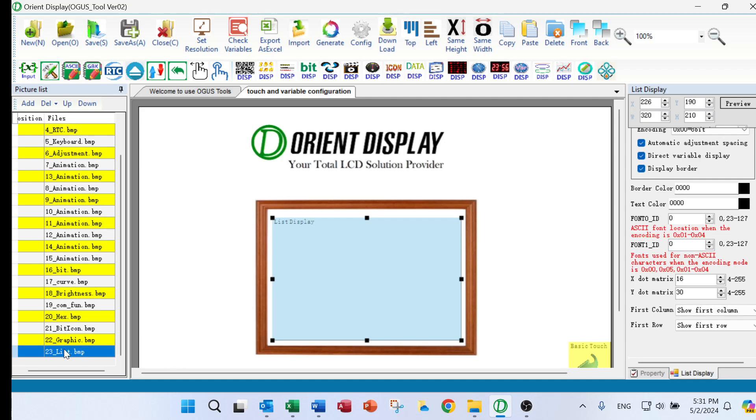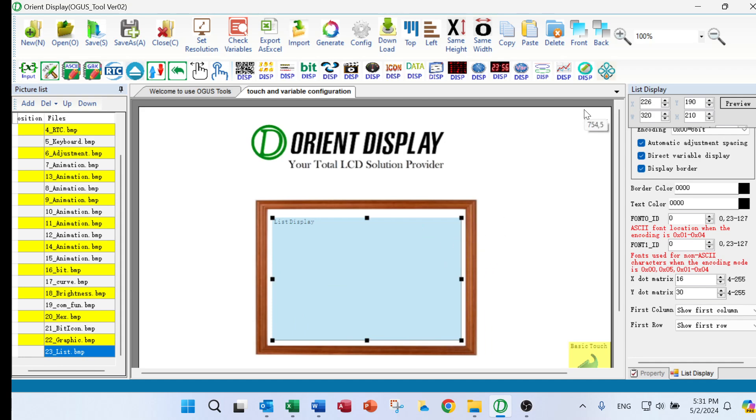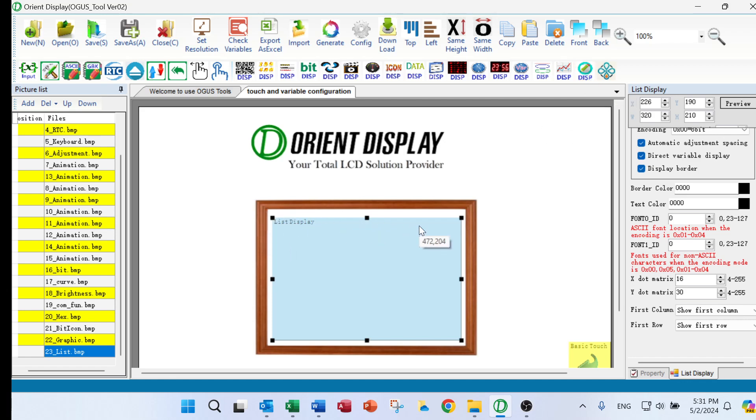First we will input the image of the list image. You can see it's a very simple one. And then we click list display button and we select where the table will be, the area of the table under the location.